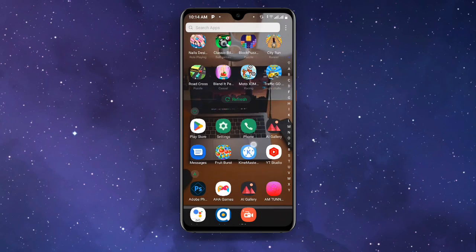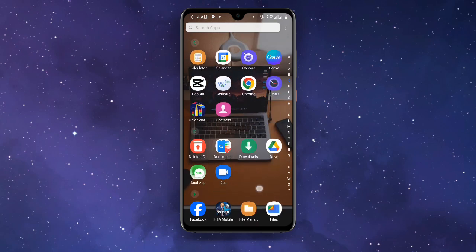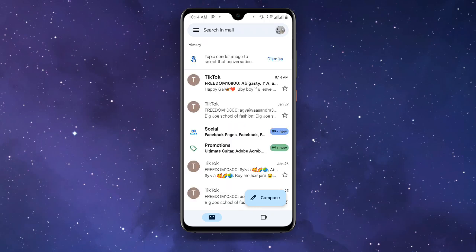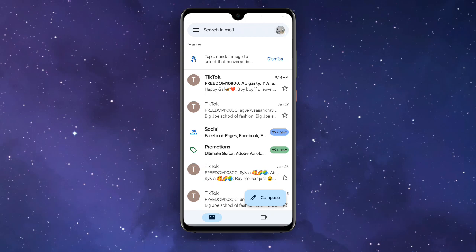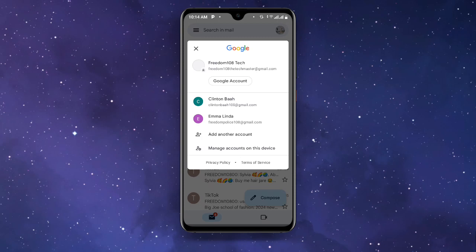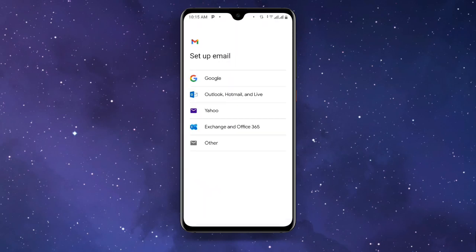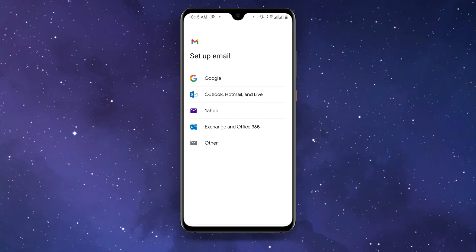Once you are connected to the VPN, open your Gmail application. Check the top right corner and click on your profile. You will see an option that says Add Another Account — click on that, then select Google and wait for it to load.